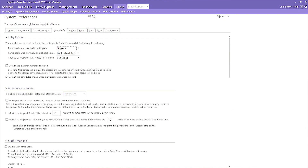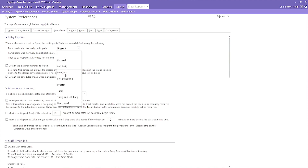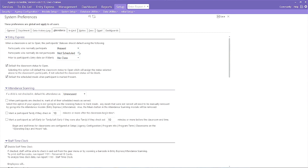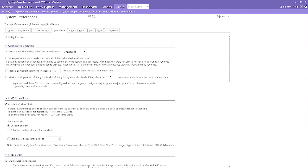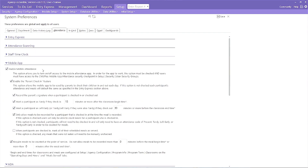In the Attendance tab, you have several defaults that can be used to improve accuracy with your data entry. Determine if you want to default attendance codes and what those codes should be. Set defaults for meals. There are even special defaults for those of you using the Attendance Scanning feature and mobile app. Defaults for these features can be used to automatically determine if a participant is marked tardy and if meals marked outside of mealtimes are included in the CACFP count.